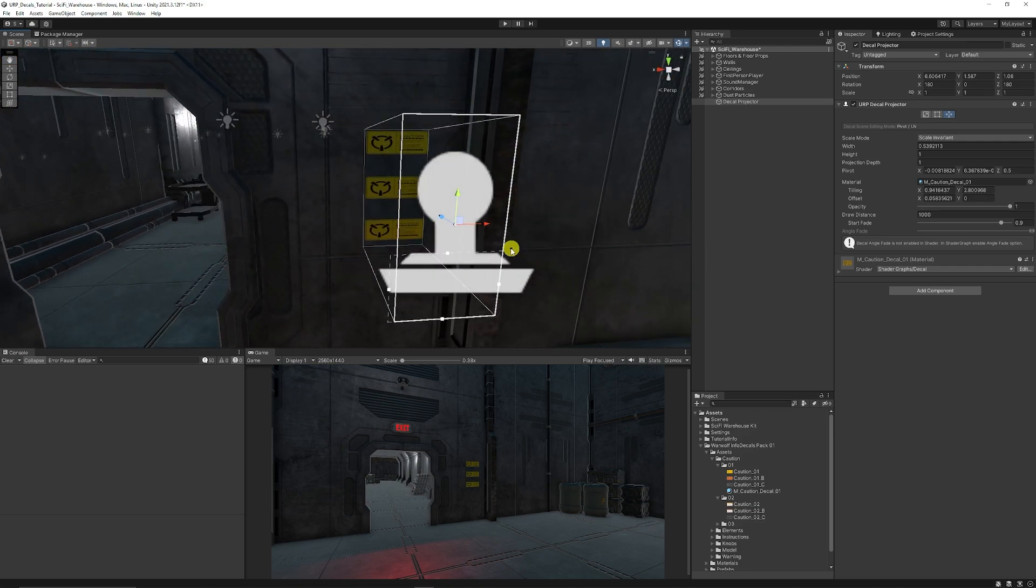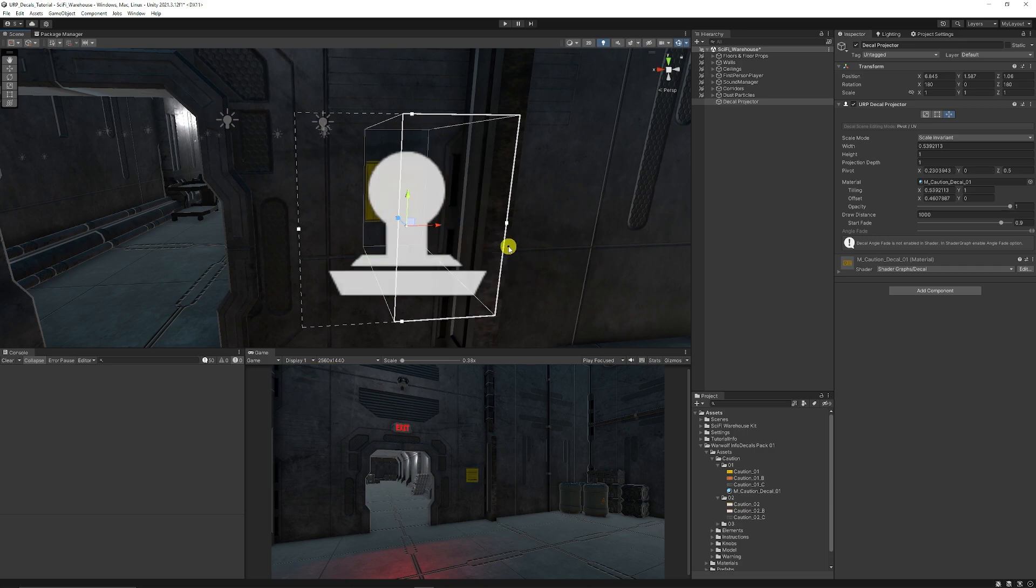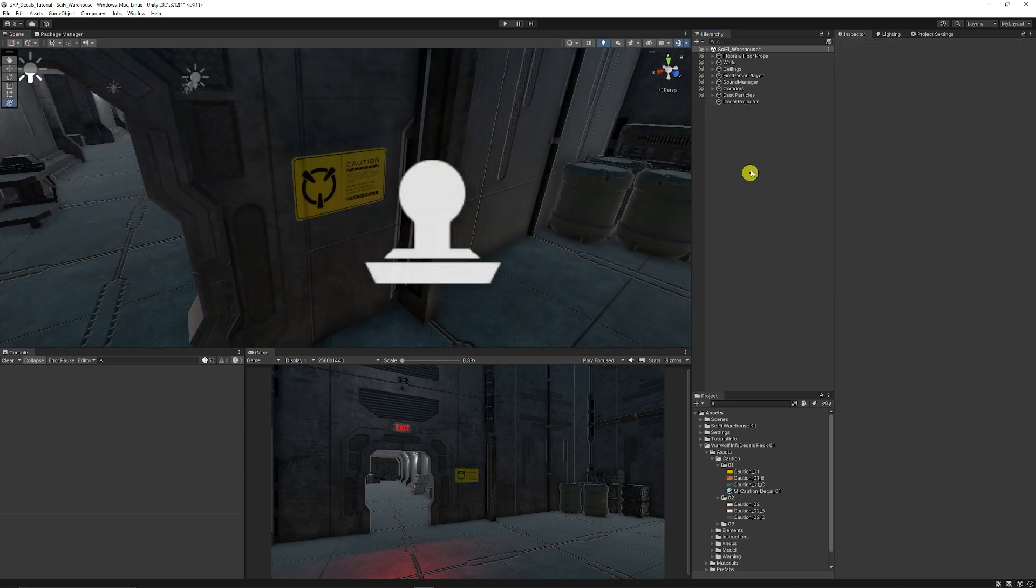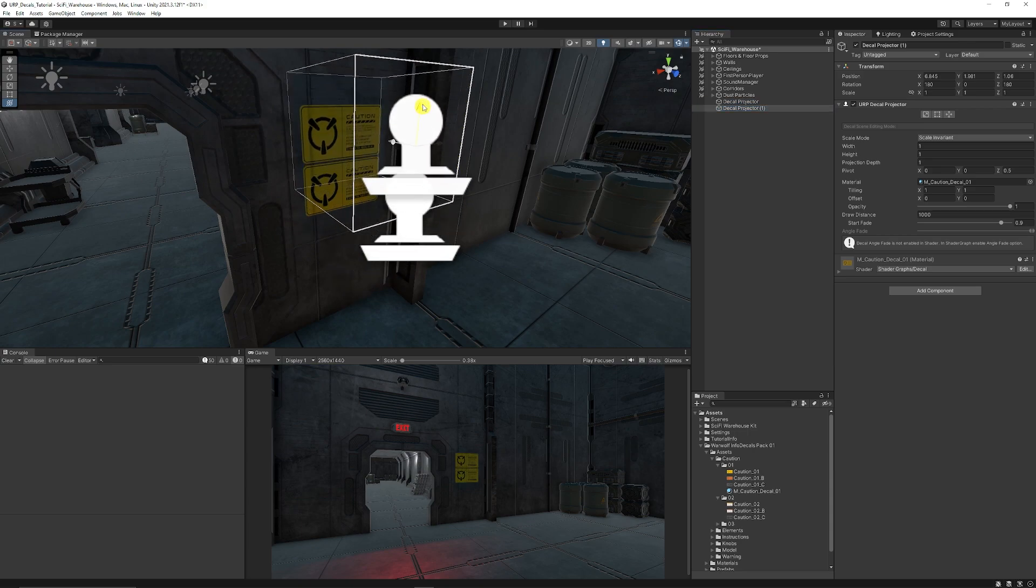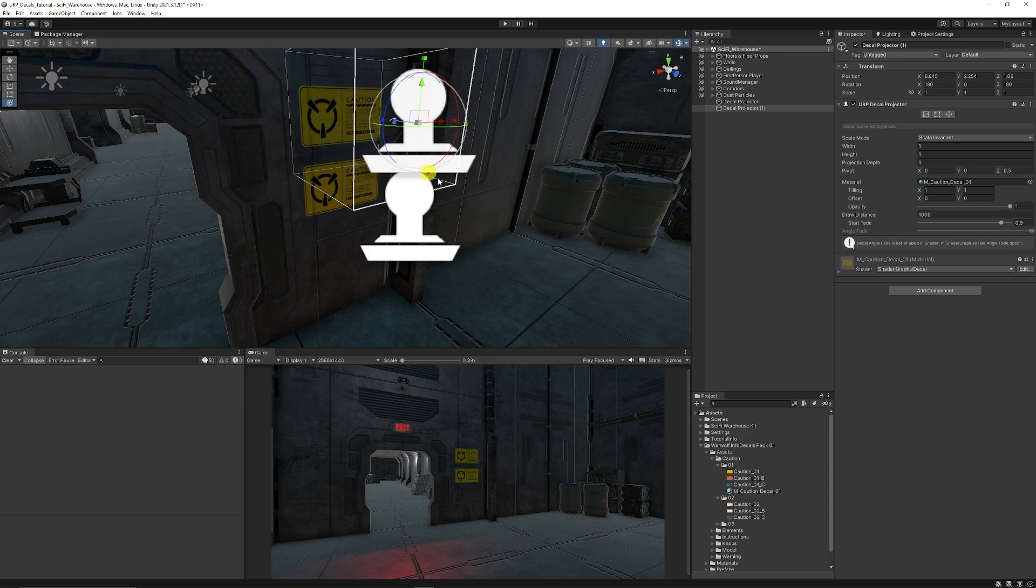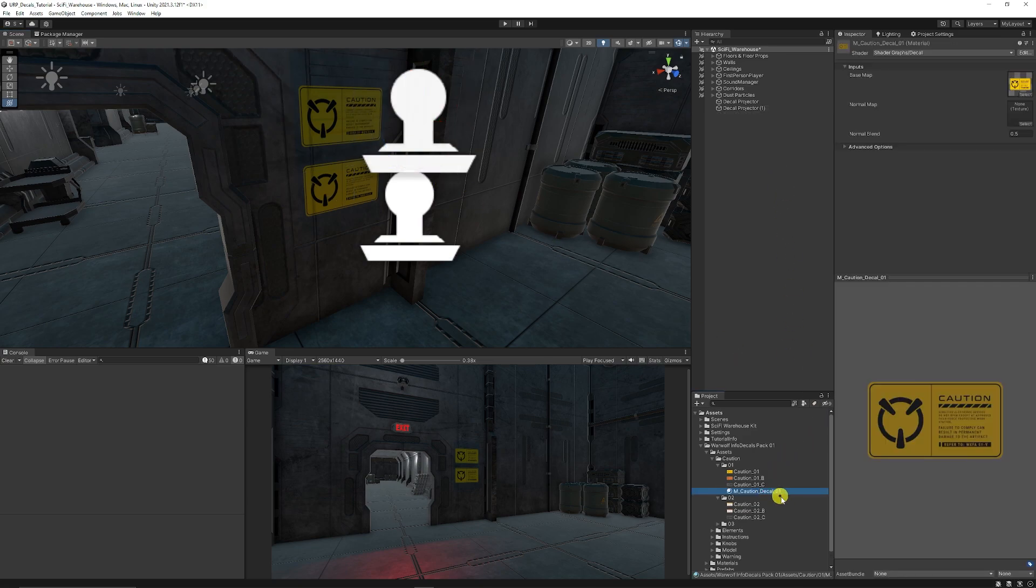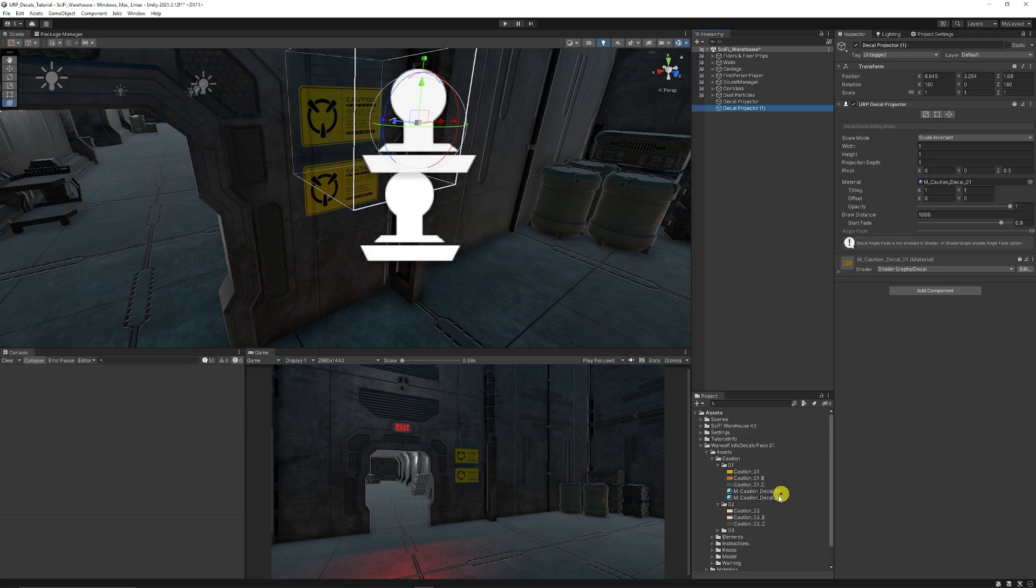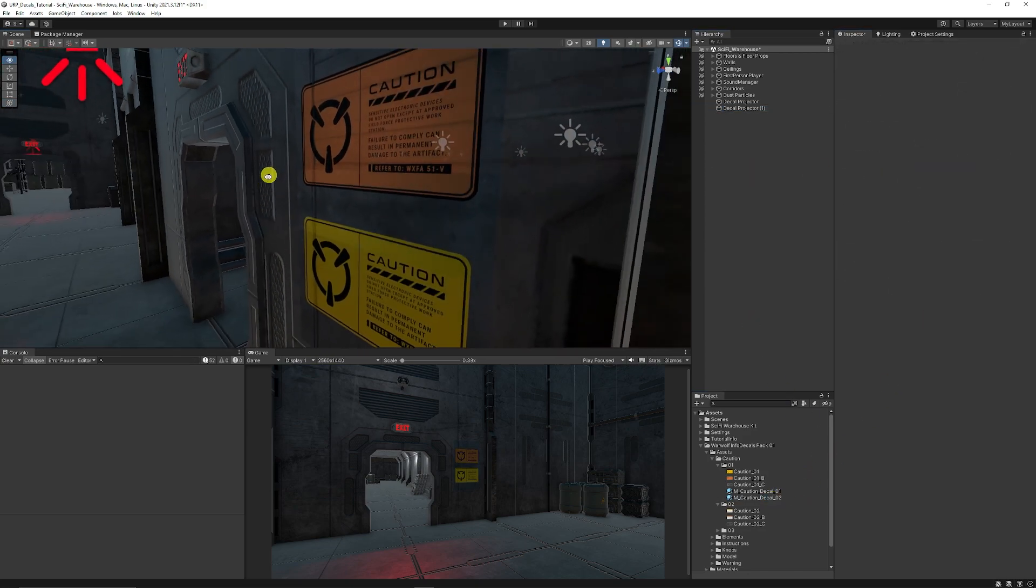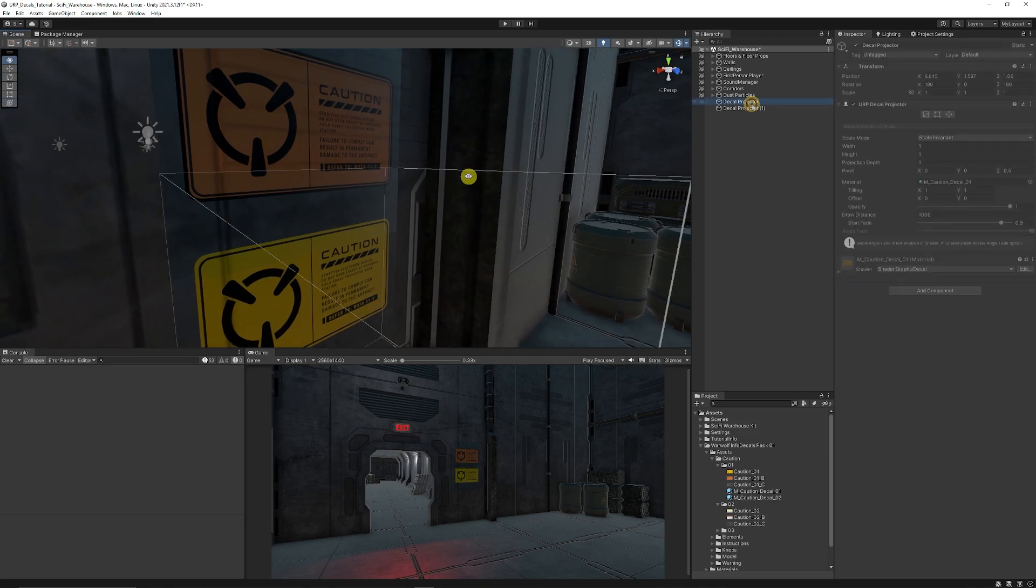Then if we do need to create another, let's say we want to create a bunch of signs here to make our sci-fi scene look like it could be a hazardous area. Then we can duplicate the caution again. I'm just going to rename it myself. Then I'll make sure I add the second caution. And then I can go into my second decal projector, add the material, and then they're added to our object here.